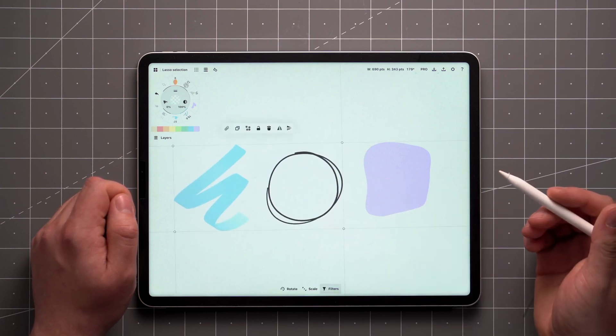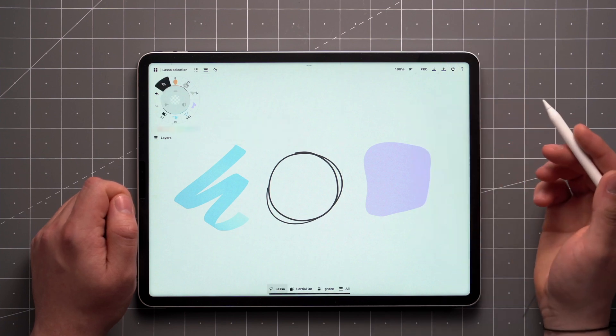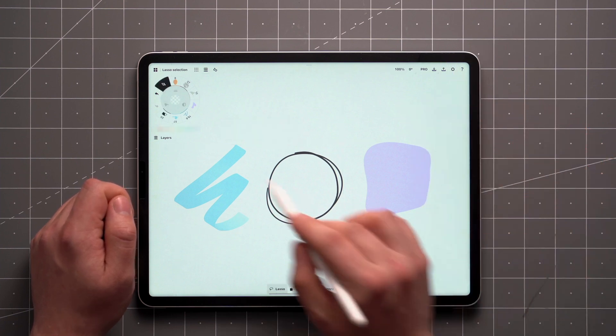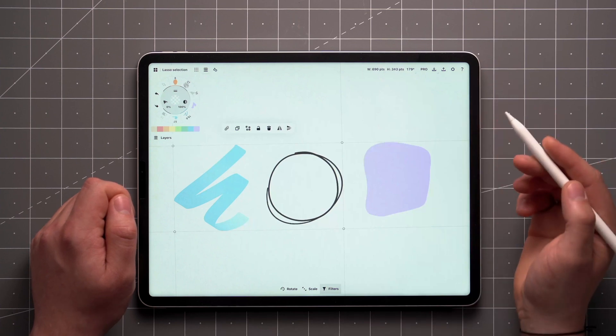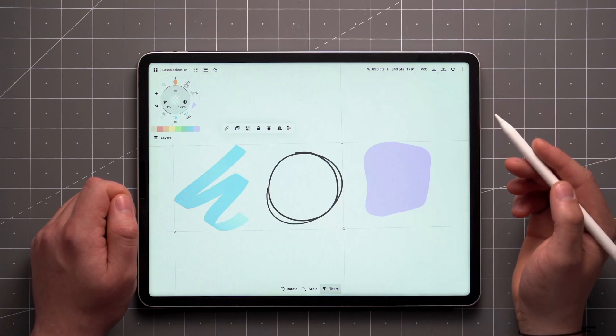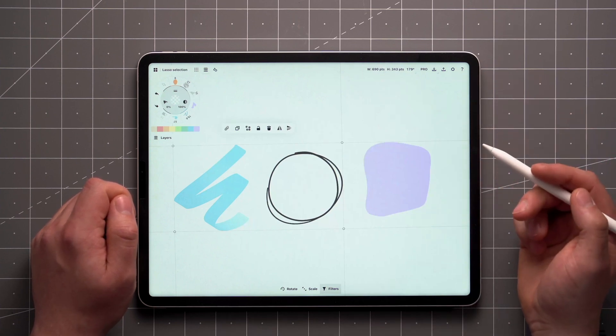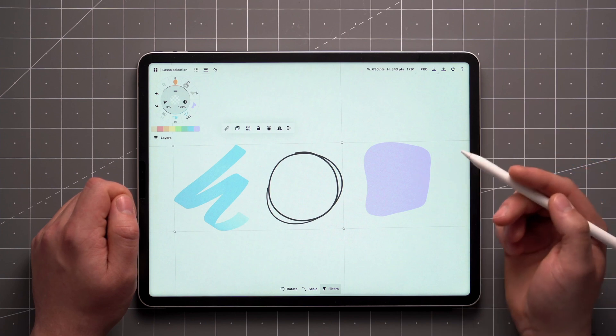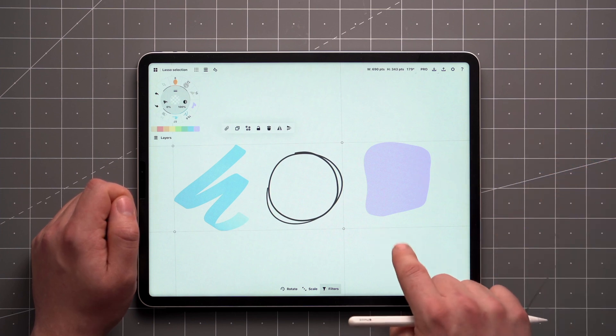When you're done, a single tap on the canvas will deselect everything. In case you want to go back, just tap Undo and they'll be selected again. No matter which tool you have active, a quicker way to access selection tools is with a tap and hold gesture on the screen.